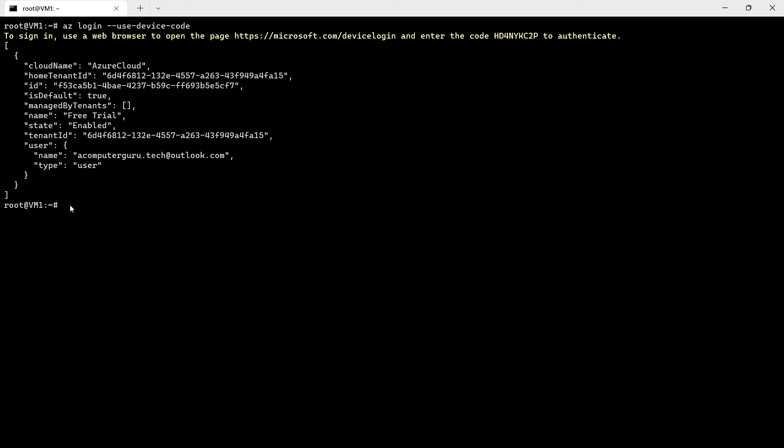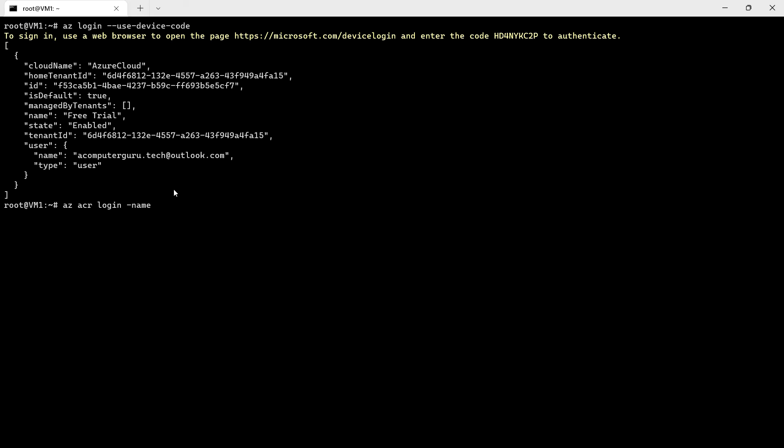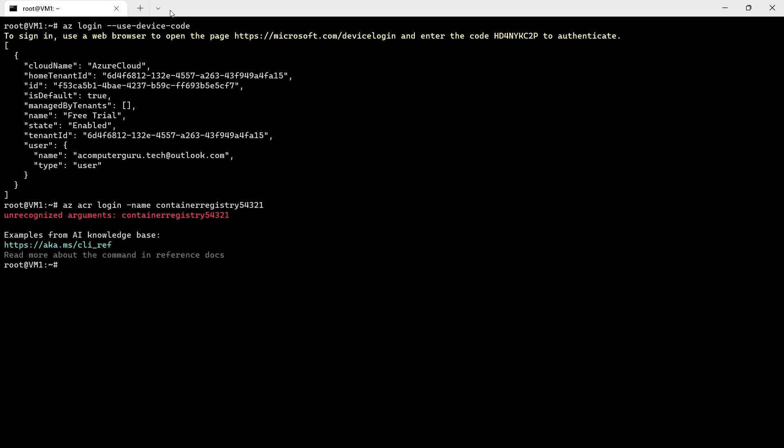Next we can use az acr login and mention the container name. There is a typo in the command. Login succeeded.